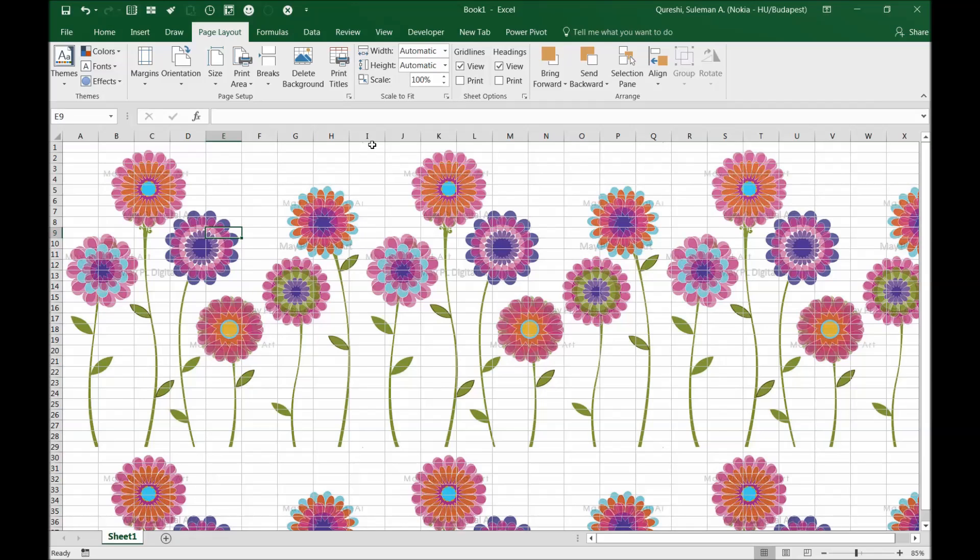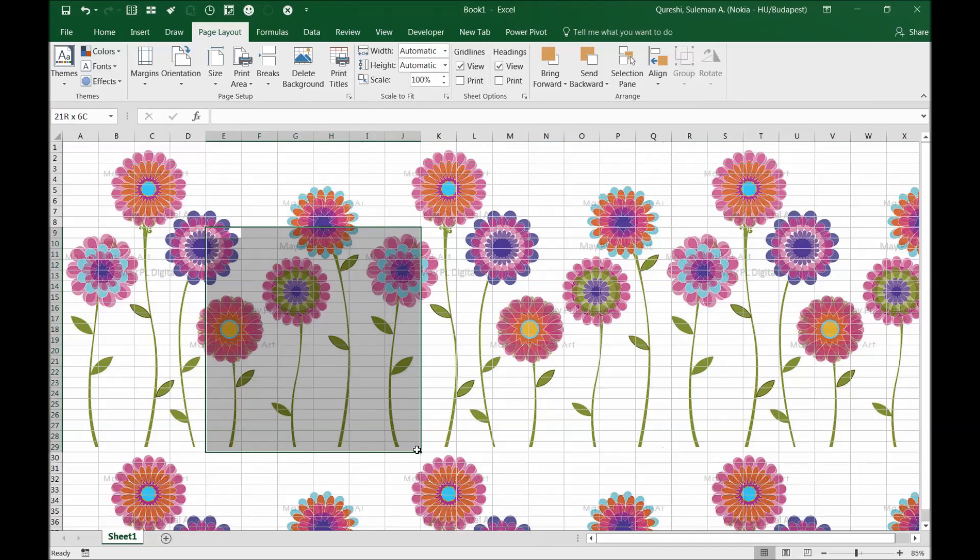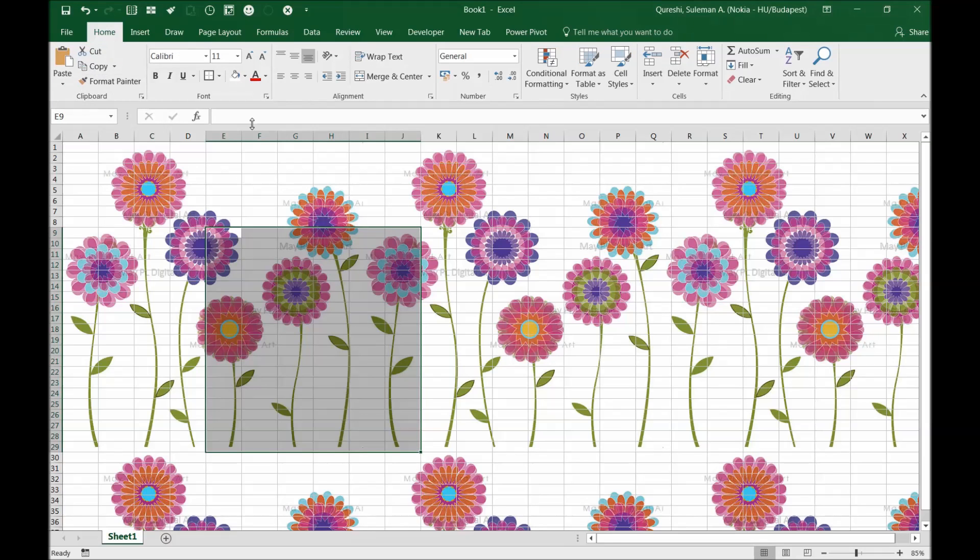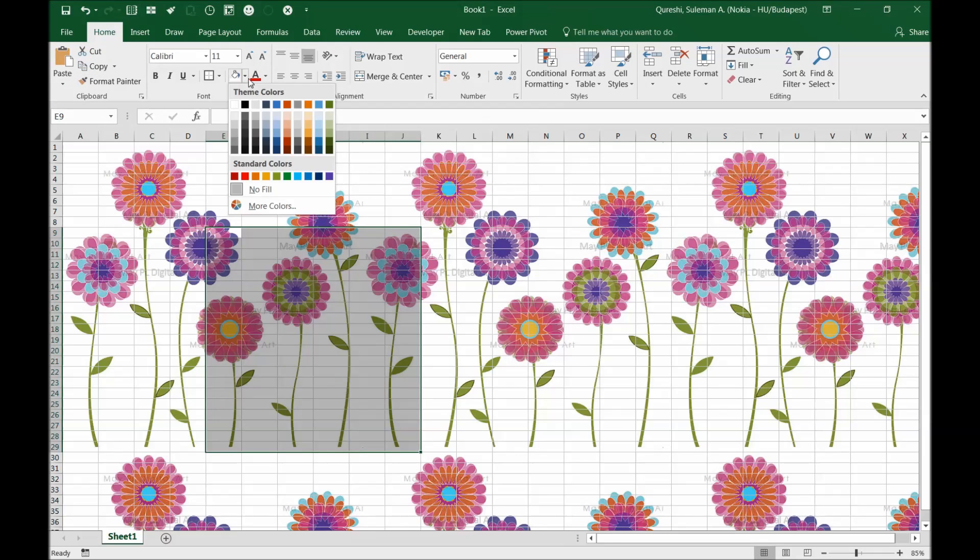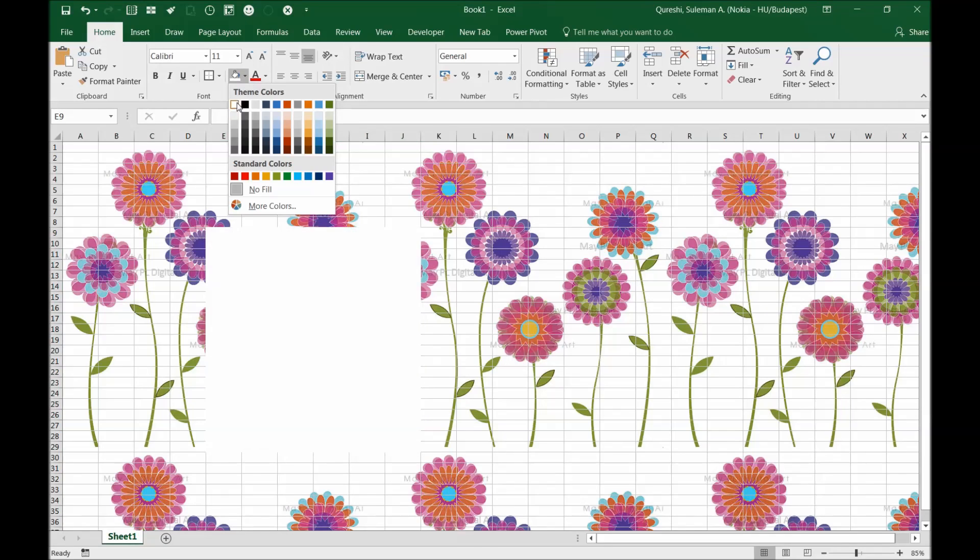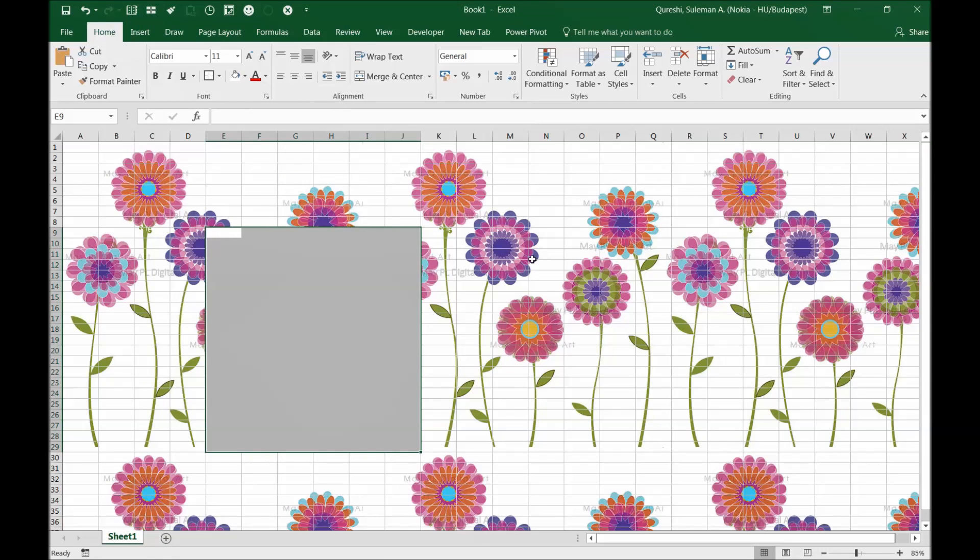Now in case you want to put some text on it, I'll show you how you can do that. Select an area where you would like to put your text, go to home, and select a white background.